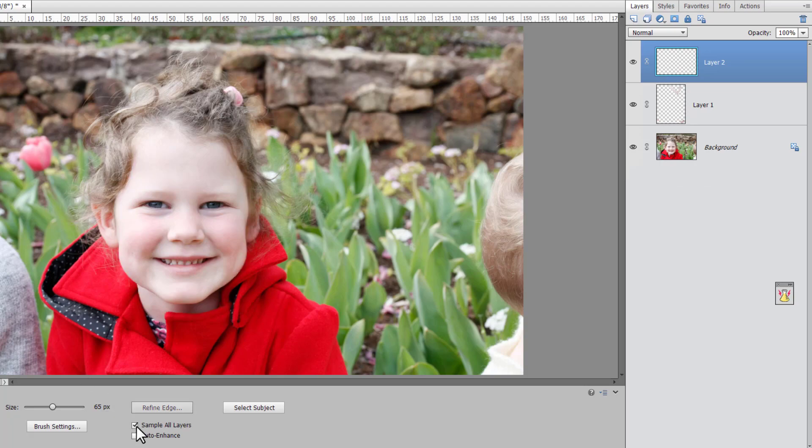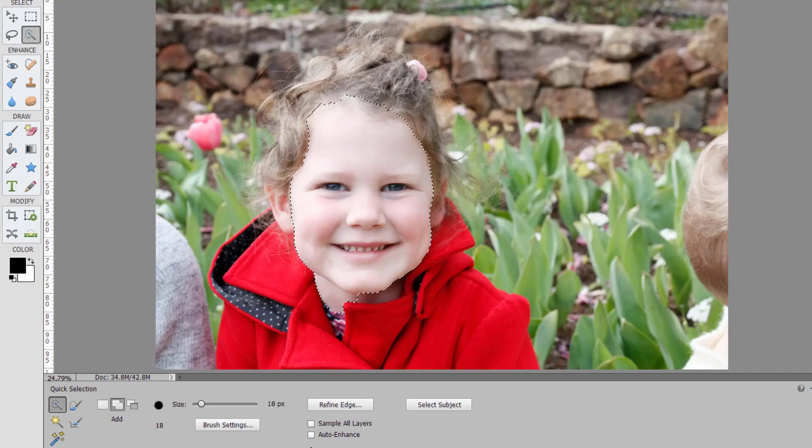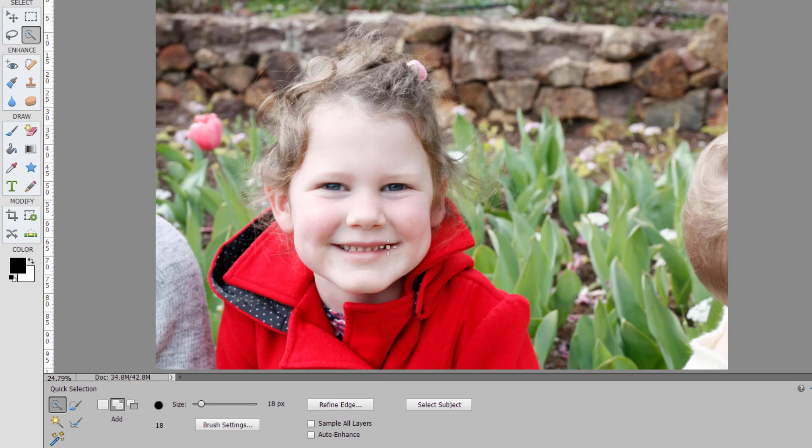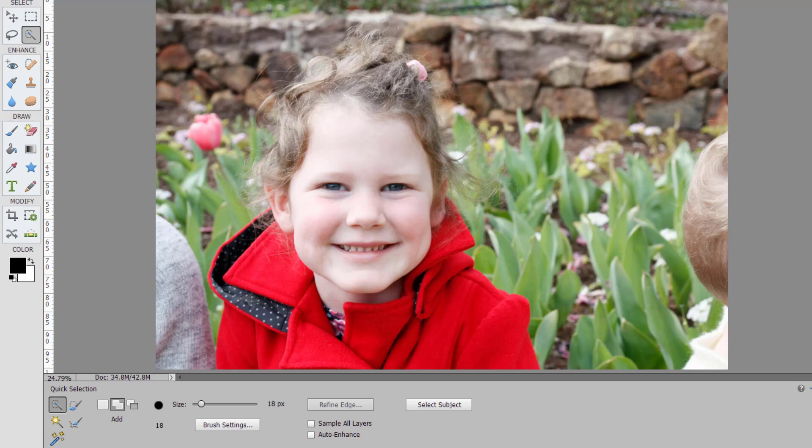Auto enhance enables the quick selection to generate better quality edges on your selection. If your selections are a bit blocky give auto enhance a go. It'll probably reduce the size of your selection slightly to give a smoother appearance.